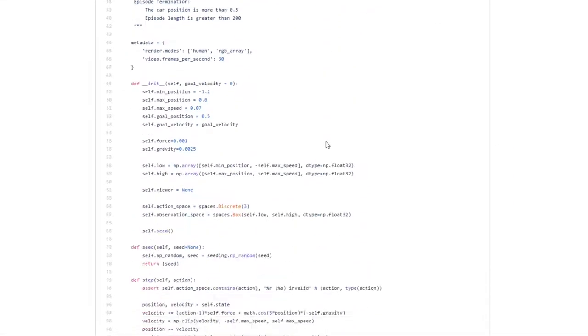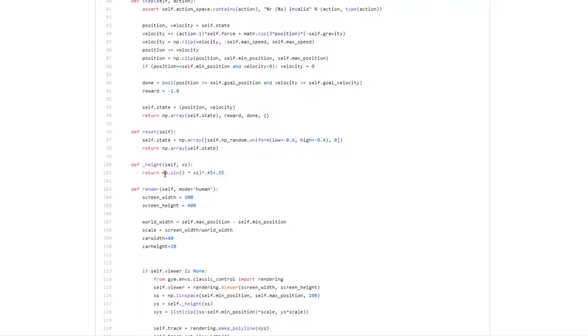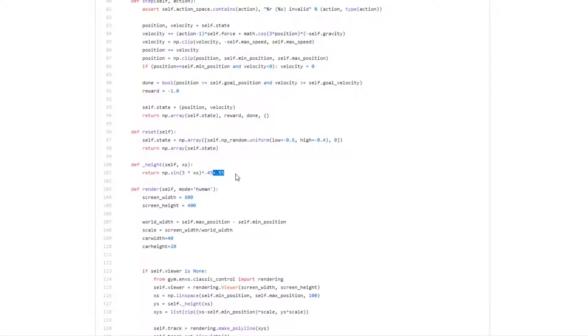Looking at the source code, we find a height function defined where the height of the car is an affine transformation of the third multiple of the position — the sine of three times x. This is surely a feature we want to implement. We probably also want to map a static offset, so we need at least one static regressor.